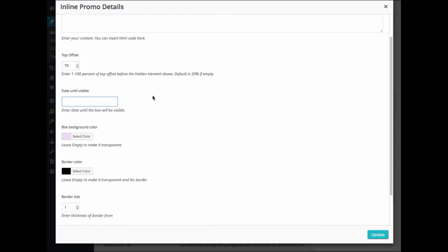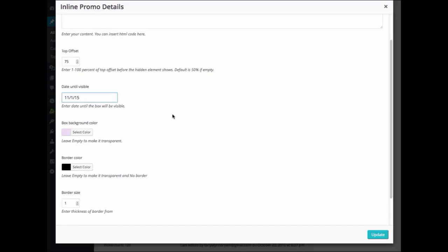In the Date Until Visible field, we'll enter the date that you would like the promo text visible until. For example, if we enter November 1, 2015, the InlinePromo text will stop displaying on that date and beyond. If you leave it blank, then your promo text will always display.